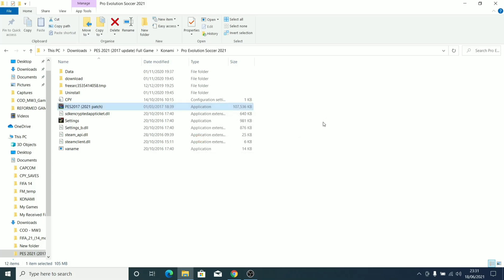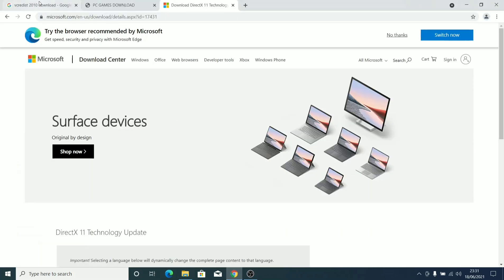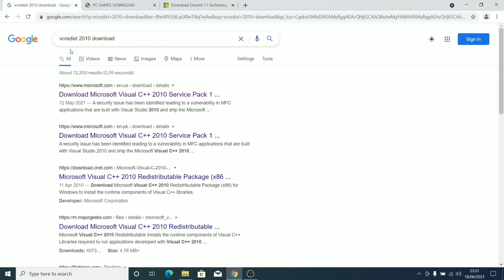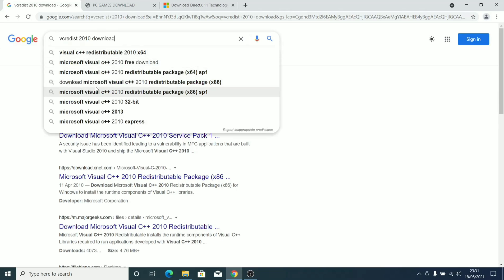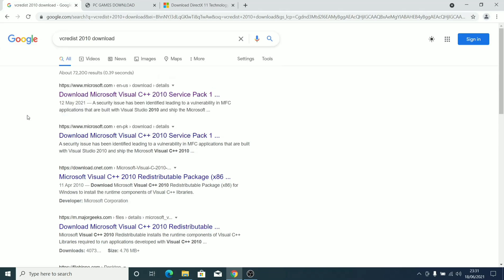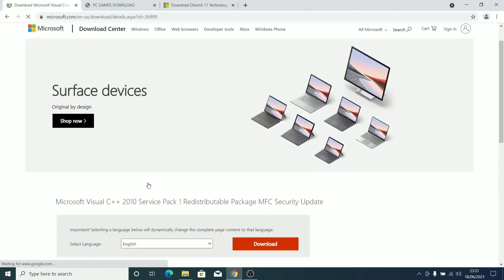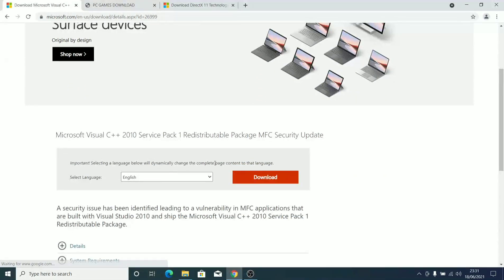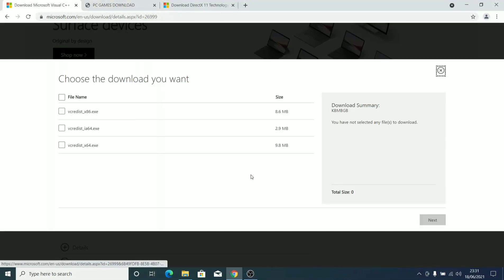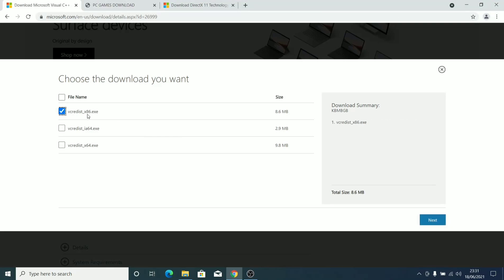The VC Redist 2010—once you just Google it, then you download from Microsoft website. When you download, you choose x86 because PES 2017 is a 32-bit game.